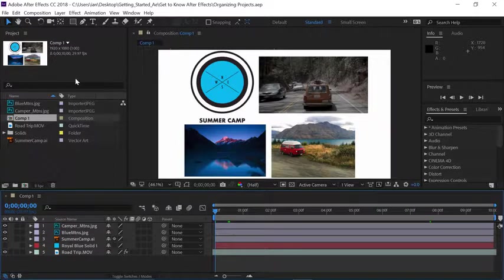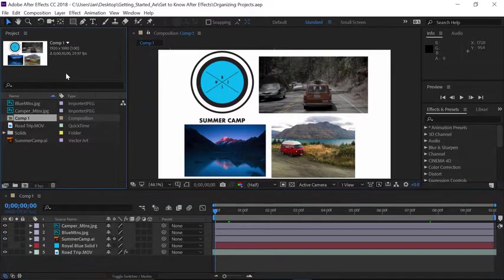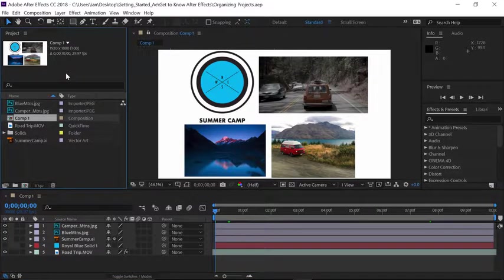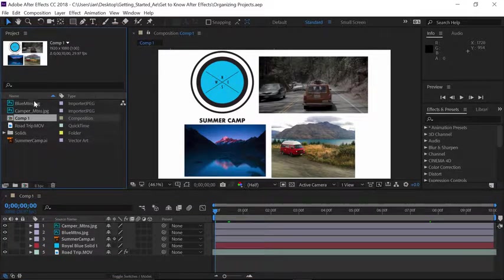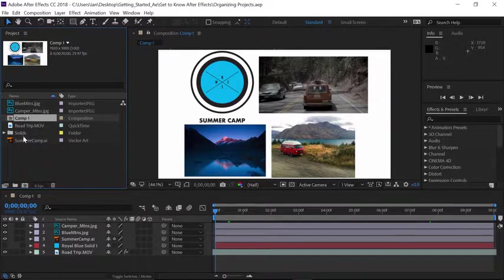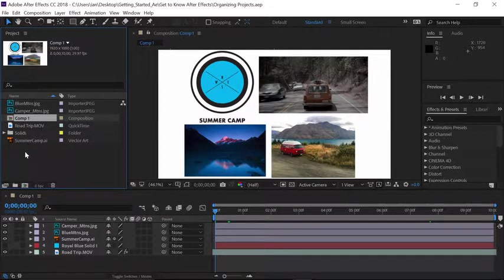Go to the upper left portion of the interface and click once in the project panel to make it active. In looking at the different files we have in the project panel, you'll notice we have a bunch of different kinds of files.